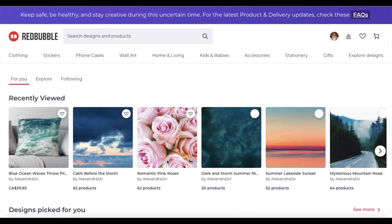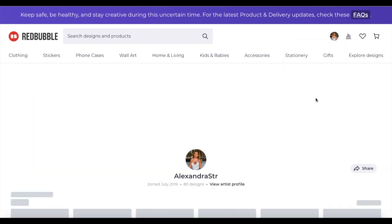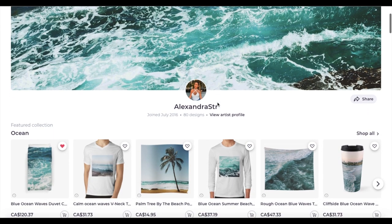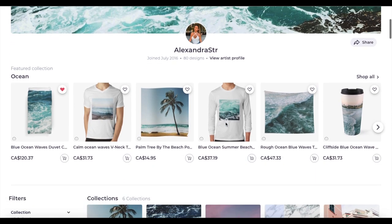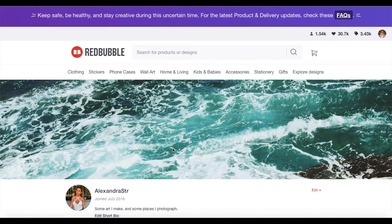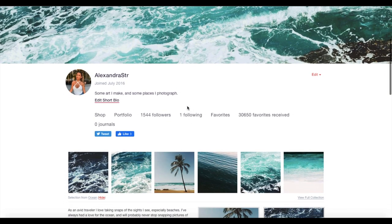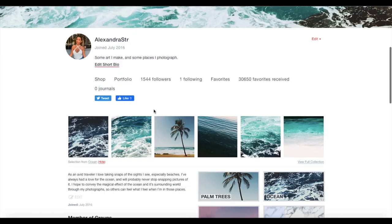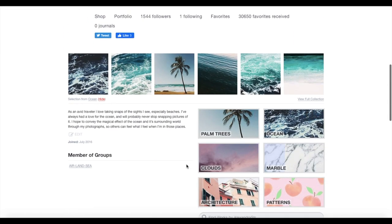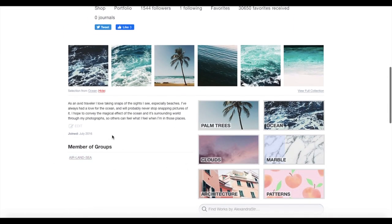I'll jump into my account to show you guys how my profile is set up. They recently changed how it looks, but you can still add all that information through your profile — it might just take a bit to show up on the new artist profile. I have a tagline, an 'About Me' section, and different collections where I organize my prints depending on what kind of pictures they are.